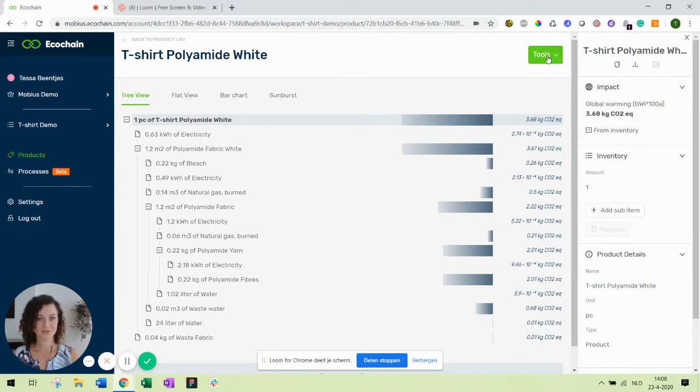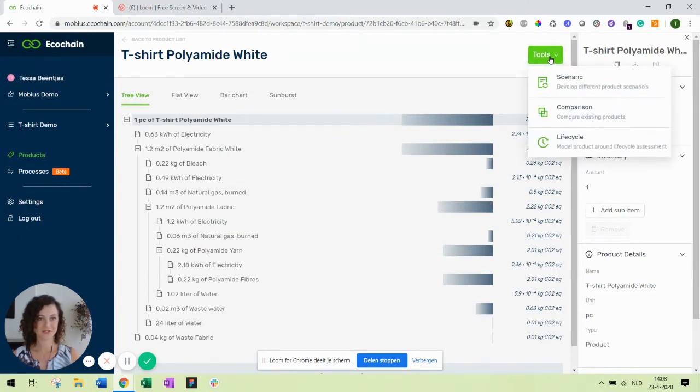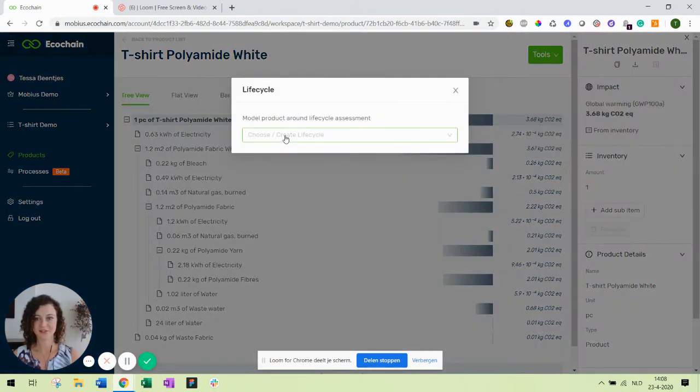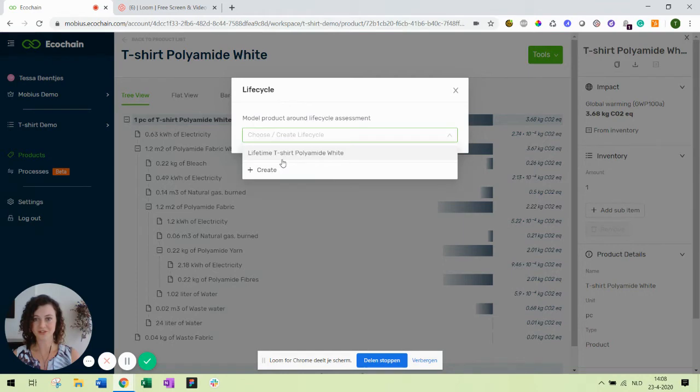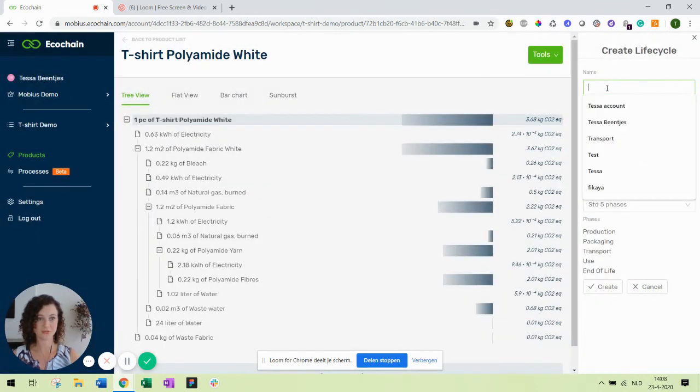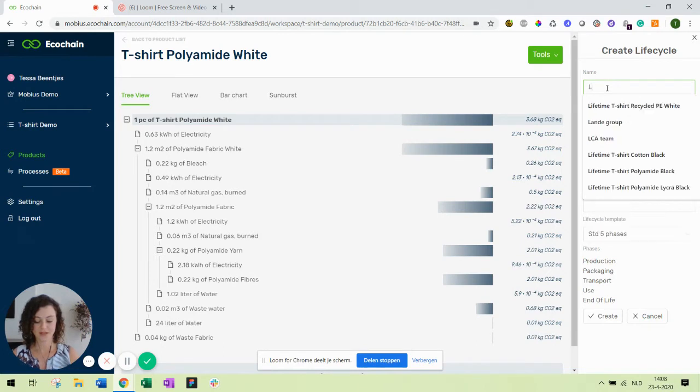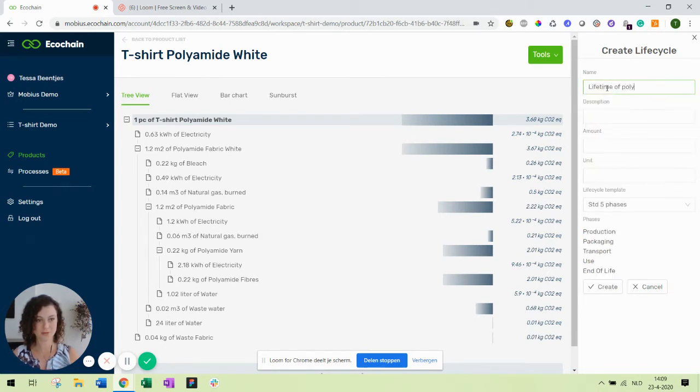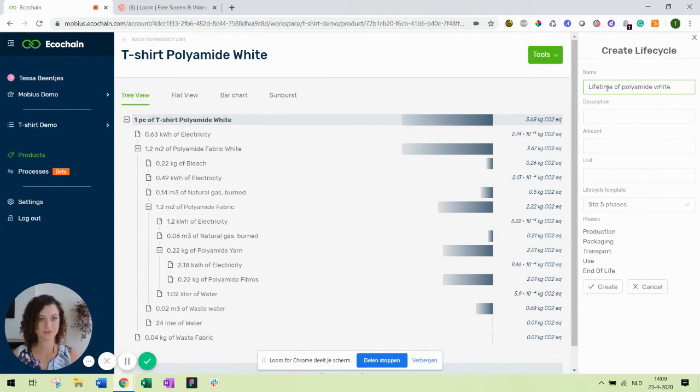In the top right corner there is a button called tools and here you will find the life cycle functionality. Let's open it. As you can see you can open existing ones or create a new one. So for this video I'll create a new one and call it lifetime of polyamide white t-shirt.